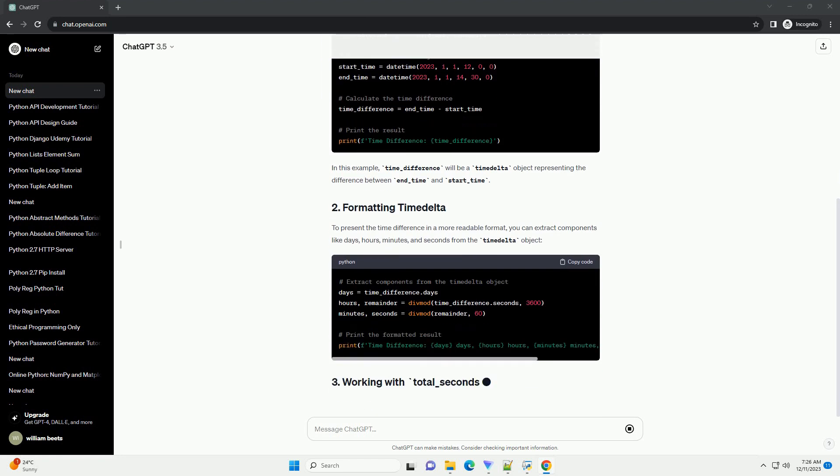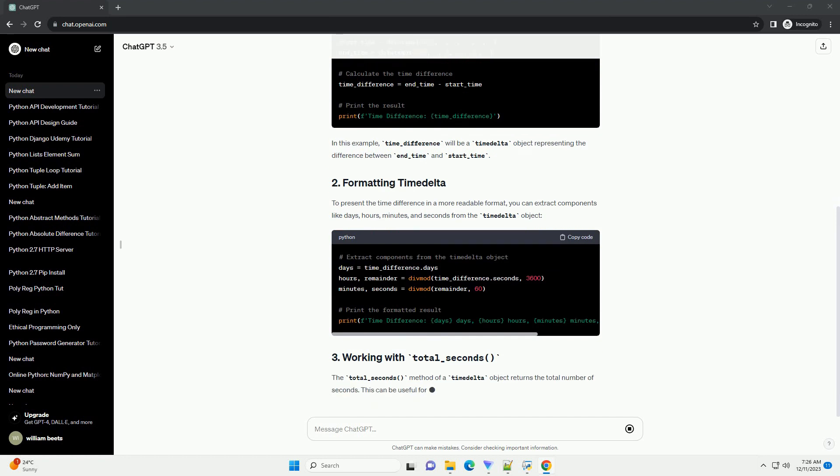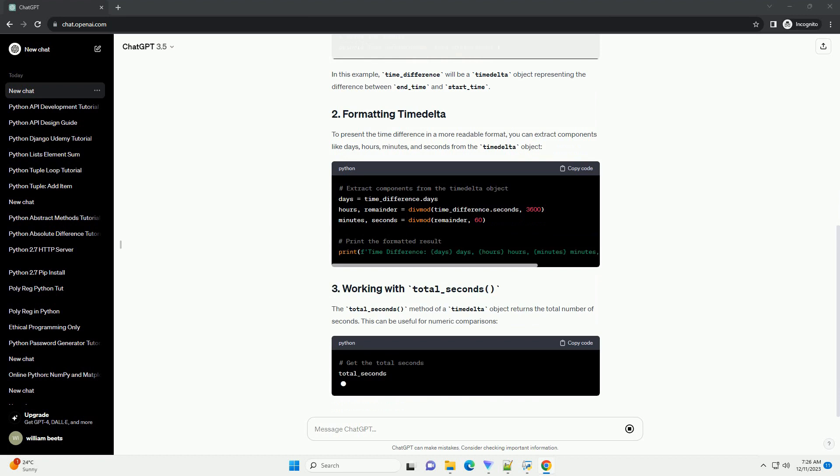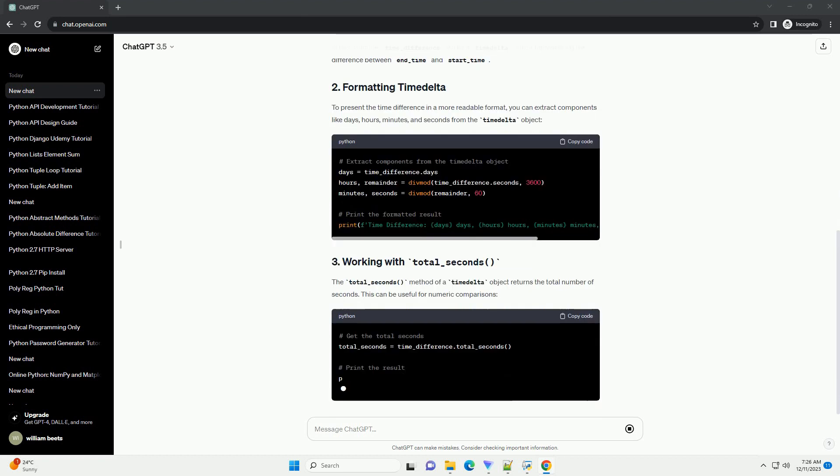To present the time difference in a more readable format, you can extract components like days, hours, minutes, and seconds from the timedelta object.